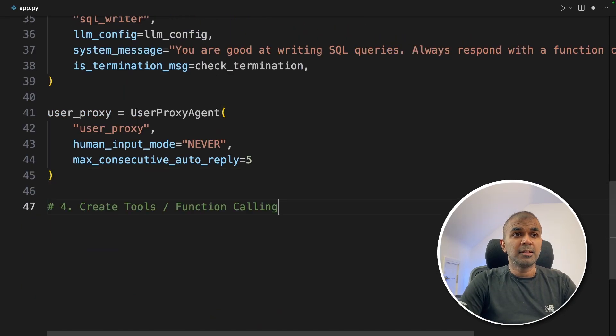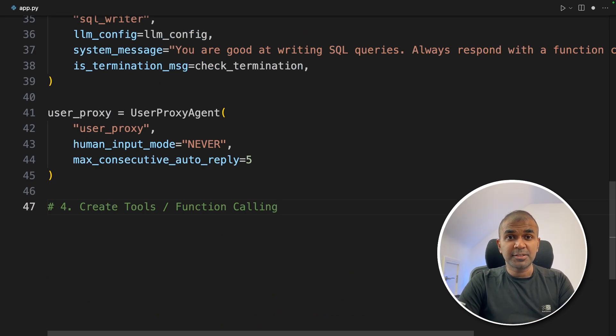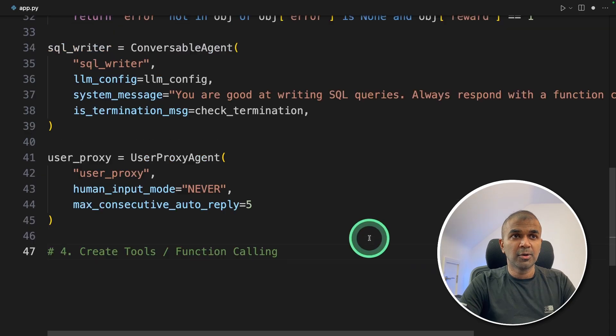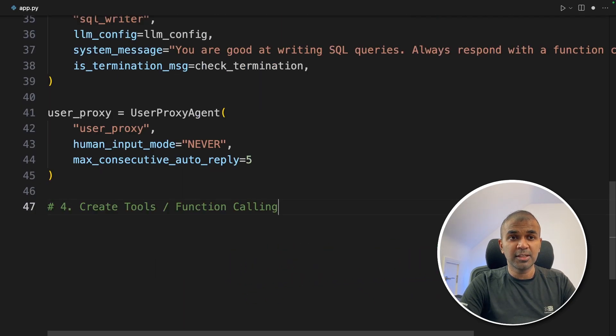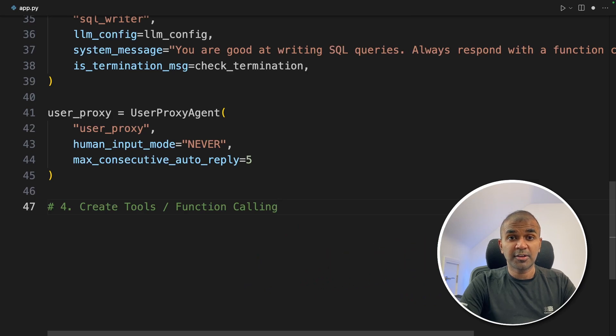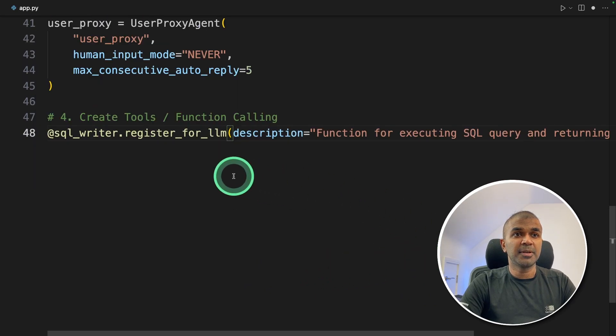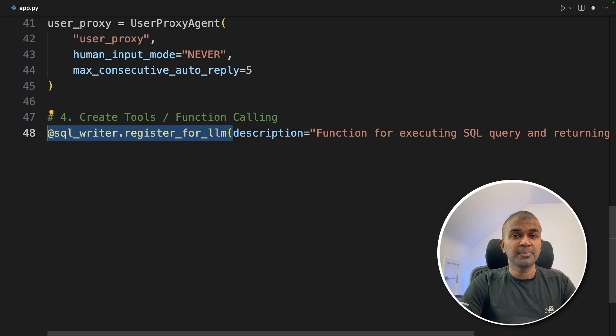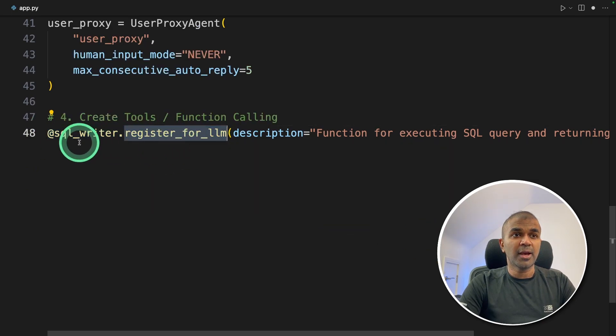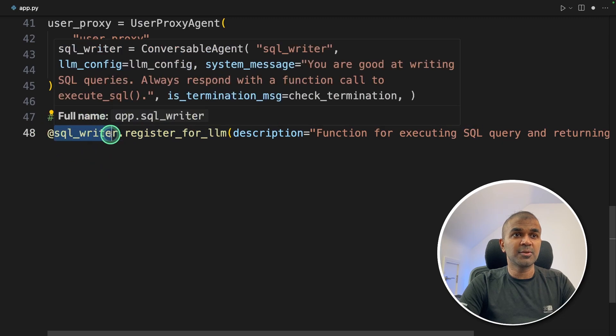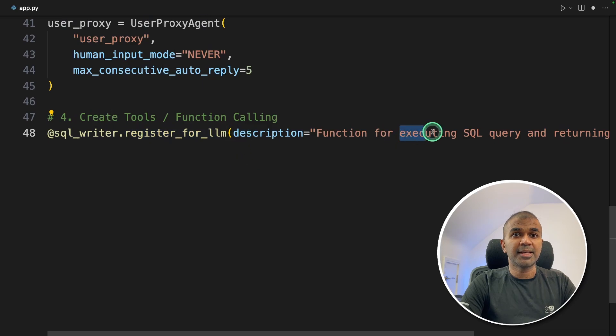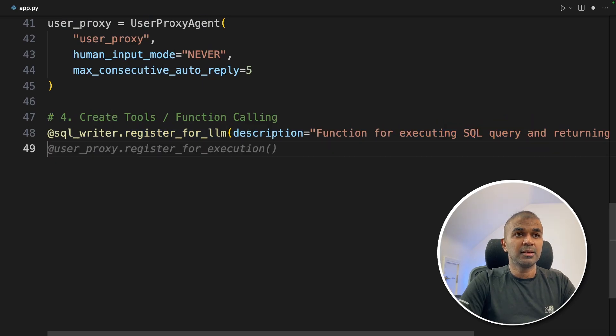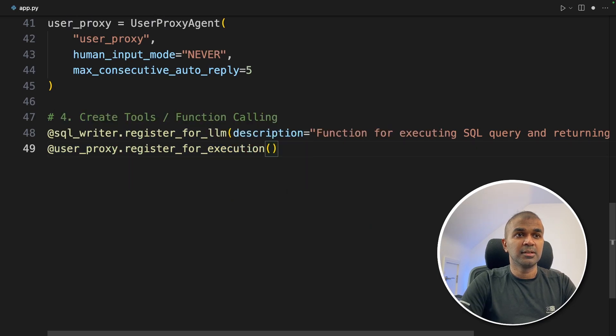Now the fourth step is to create tools or function calling, a custom tool to execute the SQL query generated by the large language model or the agent also called SQL writer. Then we are going to run that SQL query and check if it is an error or correct one. So the way we add the function calling is by using decorator. This is a much more easier version to implement a function calling. We are going to register for LLM function to SQL writer, so that the SQL writer will know there is a function which exists to execute SQL query.